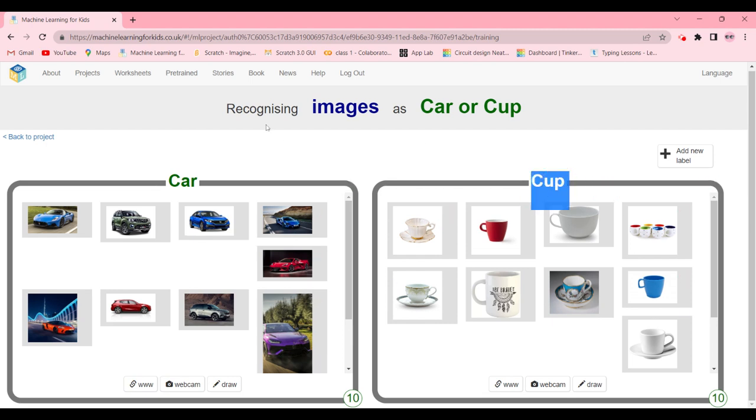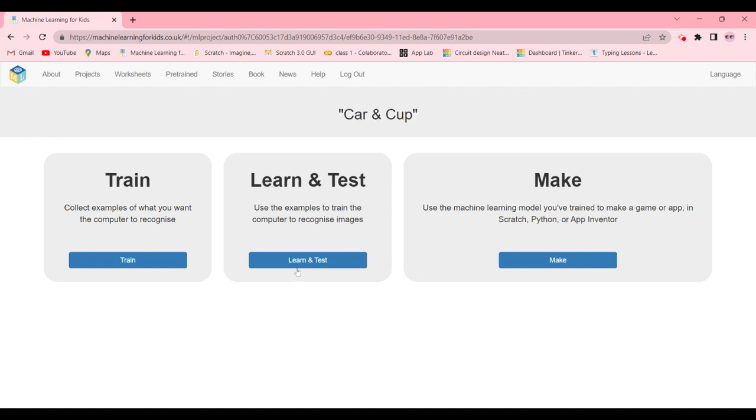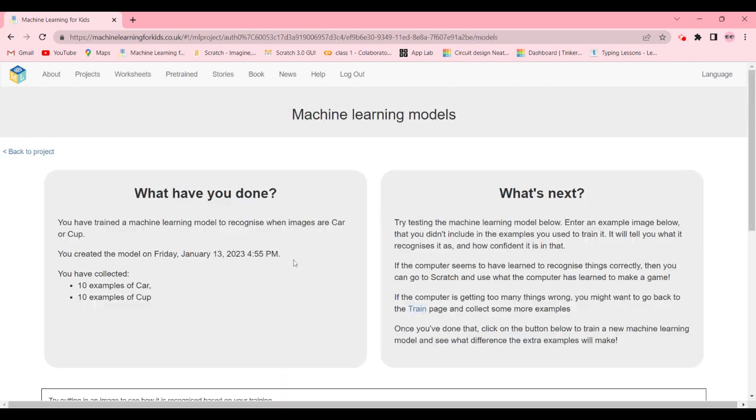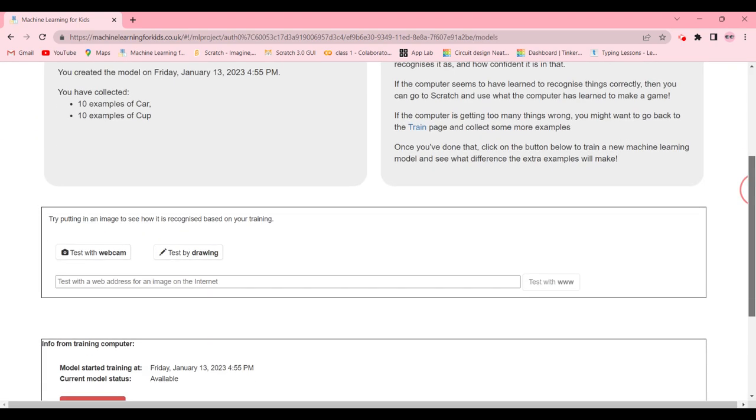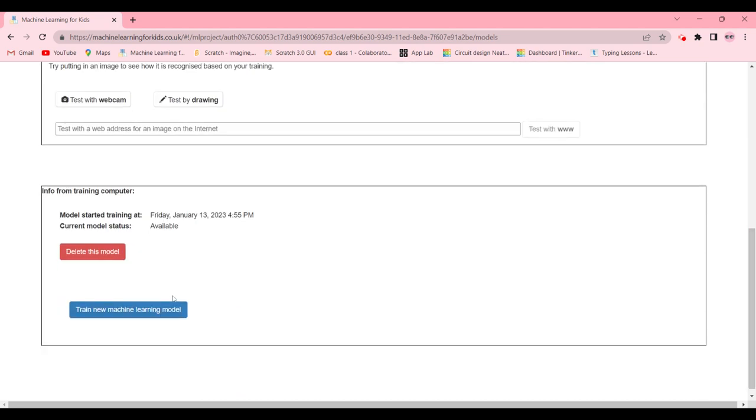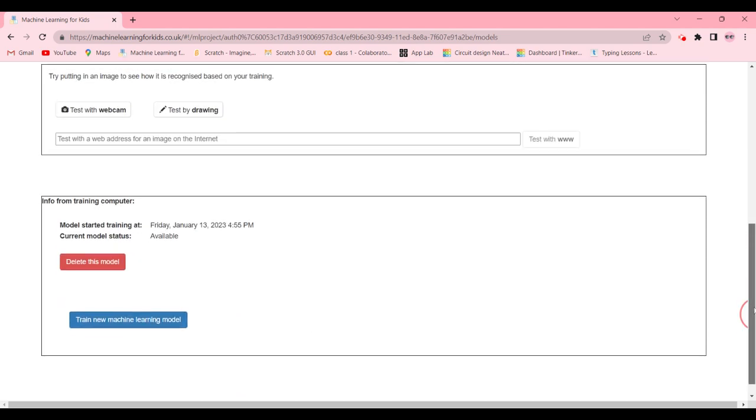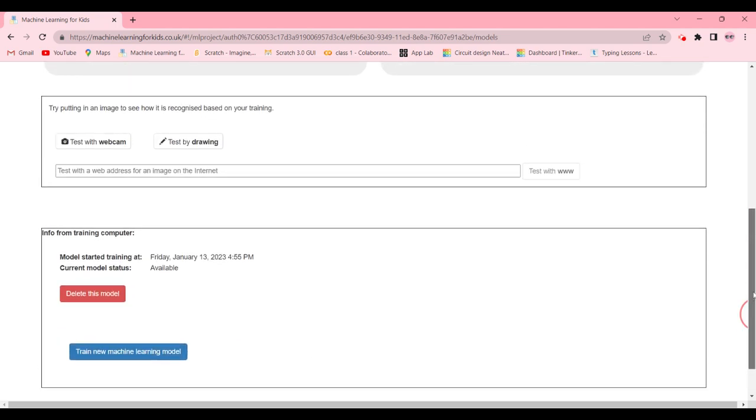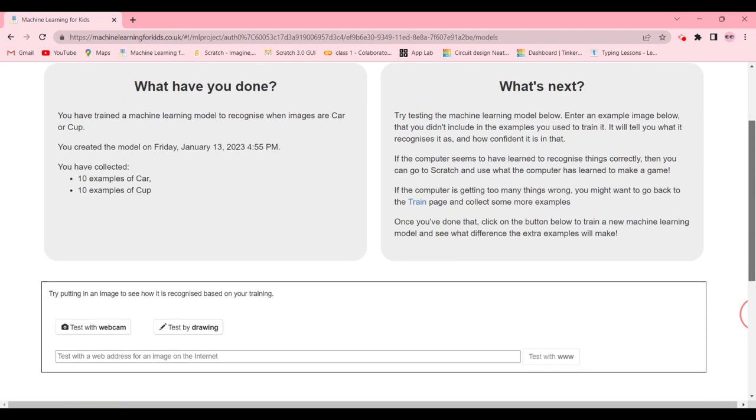Then you're going to click on back to your project and click on learn and test. In learn and test, if you scroll down there will be train new machine learning model. You will have to click it and wait till it trains.